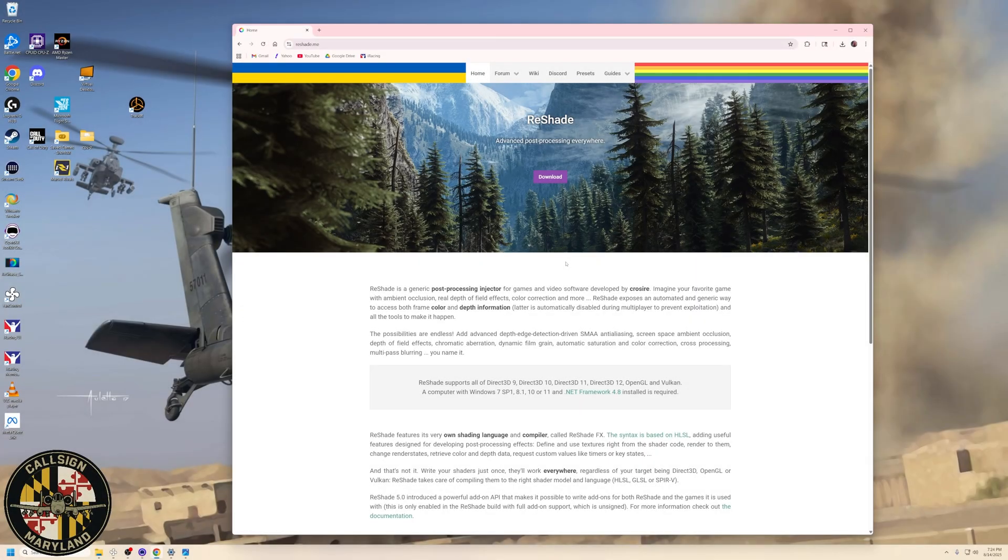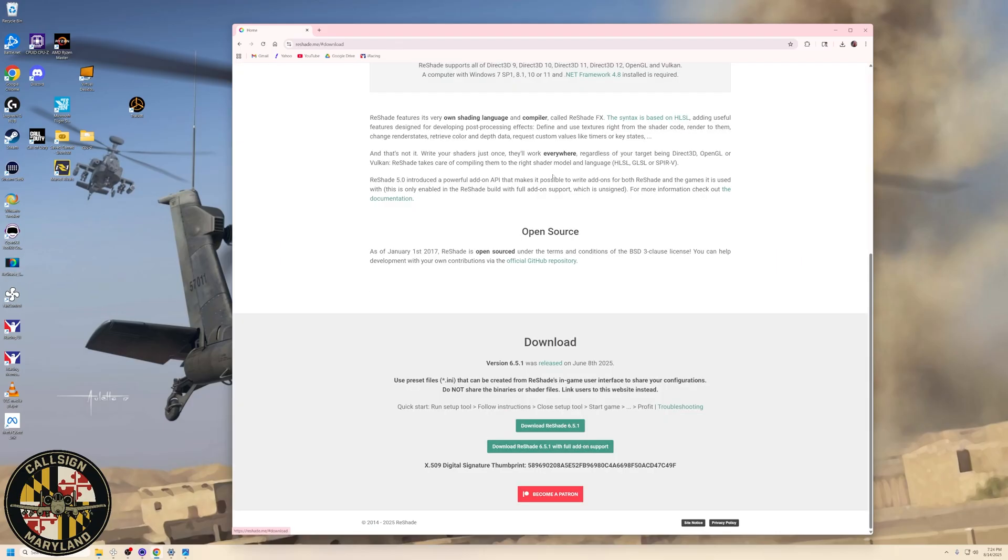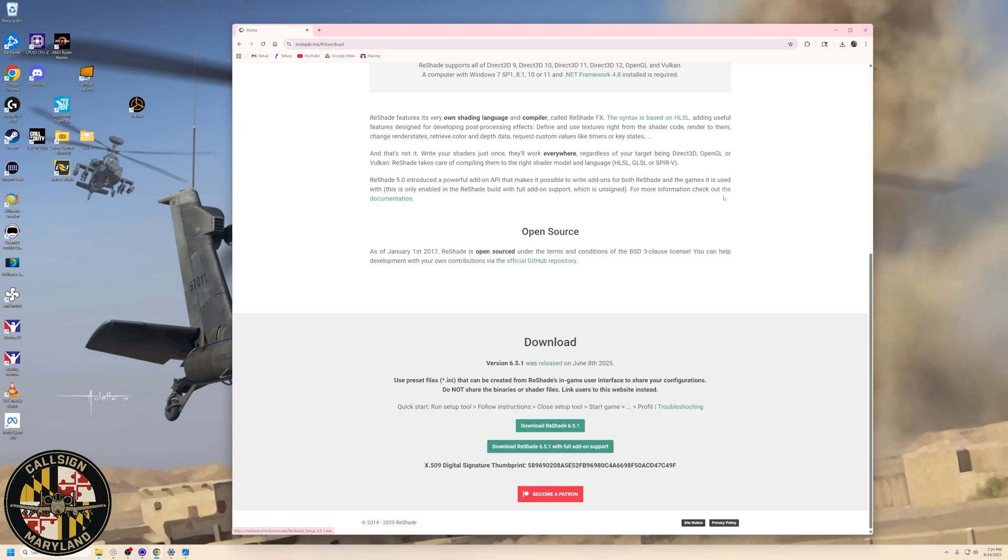Okay, the first thing that we're going to do is go to the website reshade.me, and this is the program that's going to apply the filters to brighten the image on your MFDs. So go ahead, click on Download here, which is going to take us down to the bottom of the page, and the current version, as of this date, is version 6.5.1. So you're going to download that, and it's going to go to your Downloads folder, which is right here.